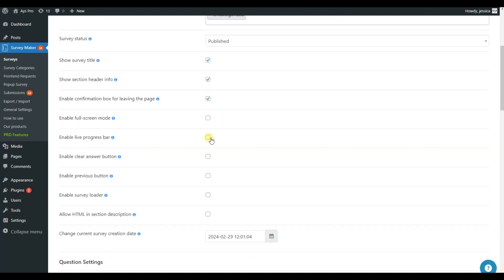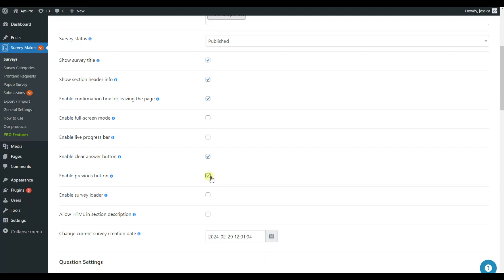Additionally, you can enable the Live Progress bar so the users can see their current status of passing the survey. If you enable Clear Answer button, your survey takers will be able to clear their already chosen answer. If you want your quiz takers to be able to go back to Previous section, just enable Previous button.